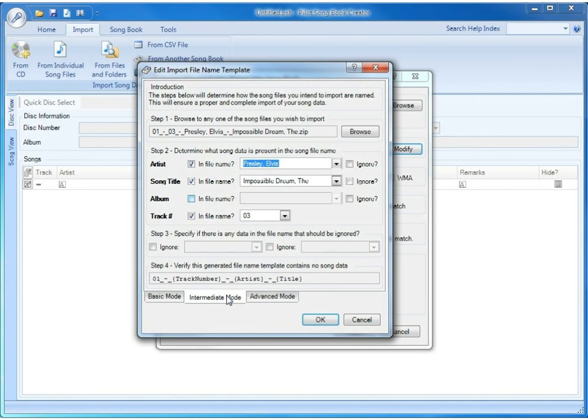This is pretty close to the correct template except for one thing, and that's that 01 is in the template. And the template should never contain actual song data. And 01 is, in this case, the album that we want to use.